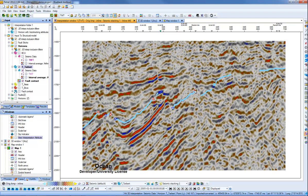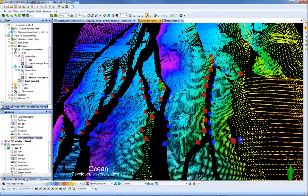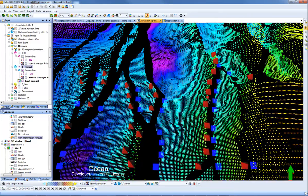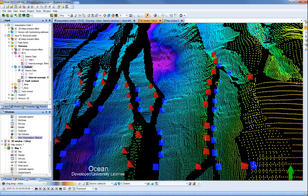And then what we can do is we can come to either a 3D window and use the fault contacts as a guide to, for example, interpret polygons around here. So I can interpret my polygon along the up throw and then round and back down through the down.